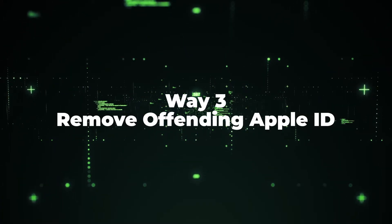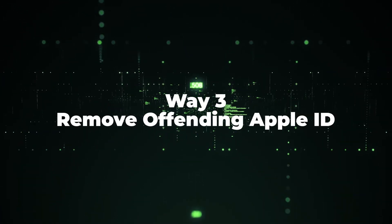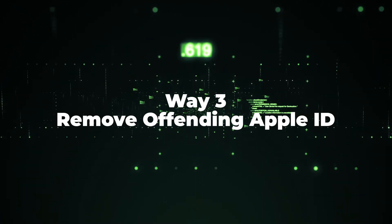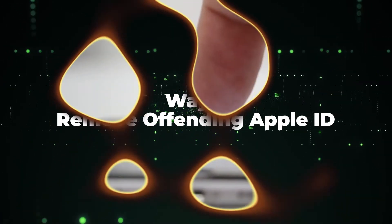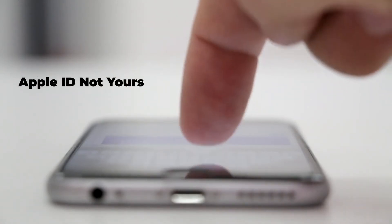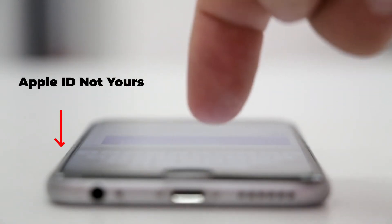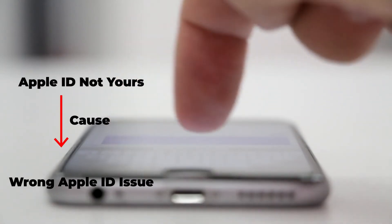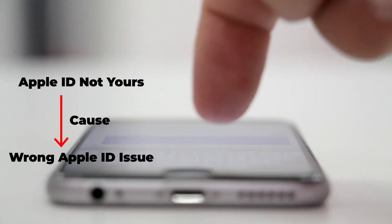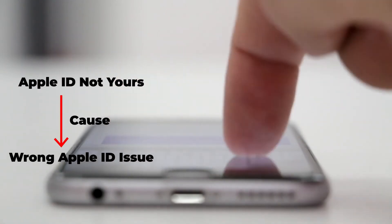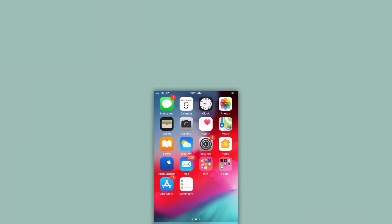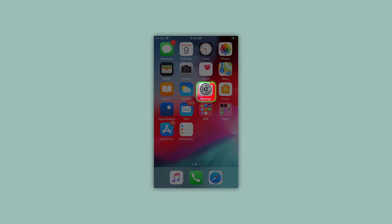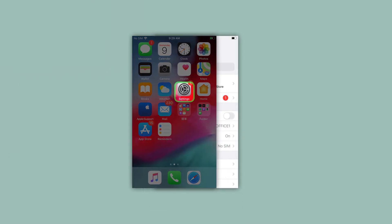Way 3: Remove offending Apple ID. If the Apple ID is not yours but someone else's, it may cause this problem, so you need to ensure that the ID causing the problem is removed. Just open the settings.